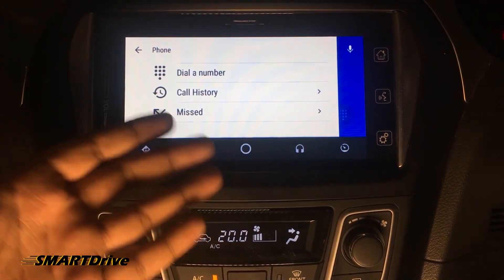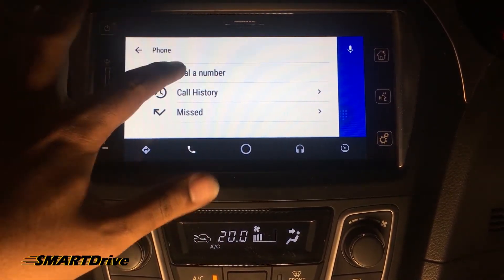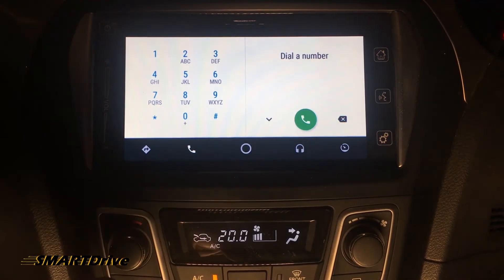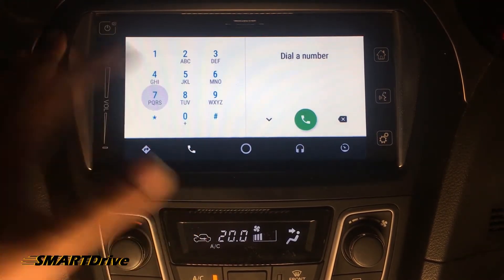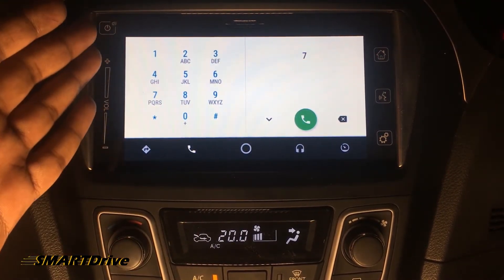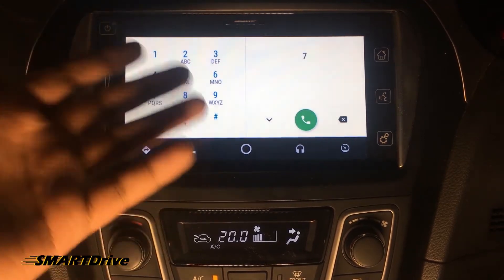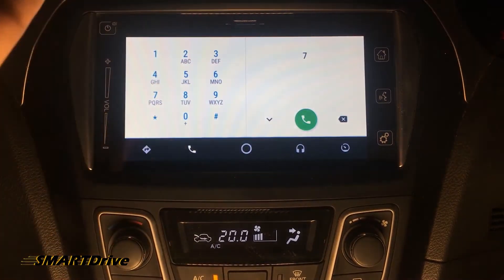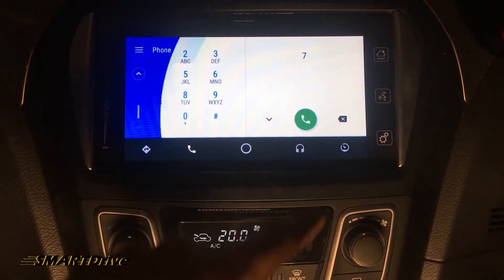What is really missing is that you can't search any contact to dial. When I long-pressed the 7 key, I was expecting the PQRS letters, but there are no alphabets available in the dialer and it doesn't suggest any contacts.